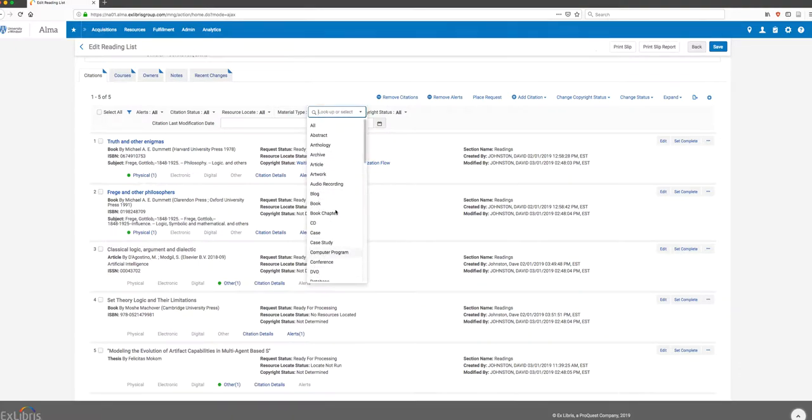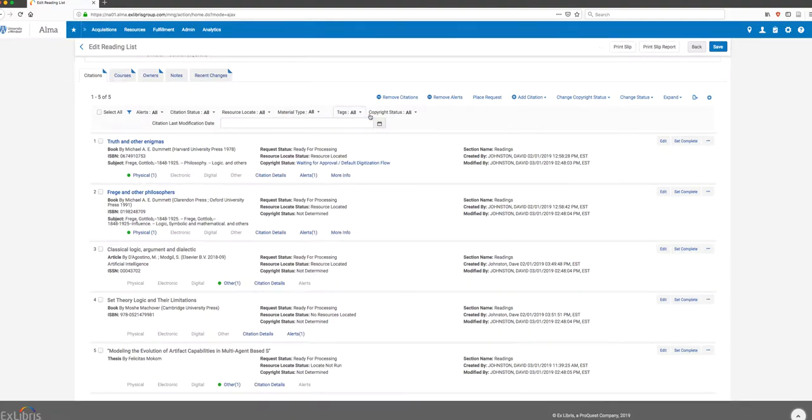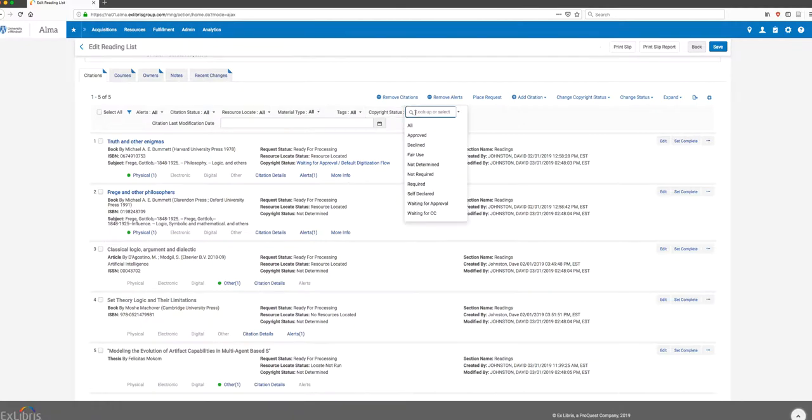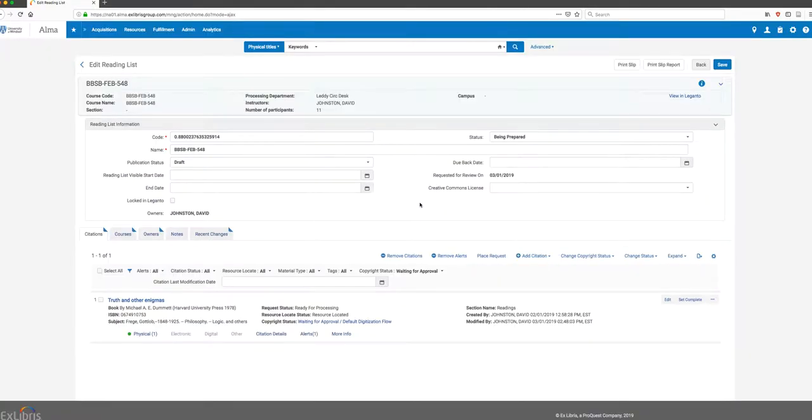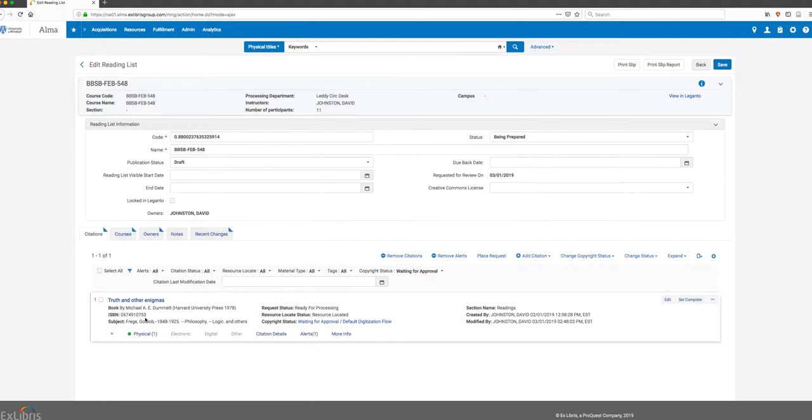I can look for things that have an outstanding copyright status. One important thing is a digitization request - if someone says I'd like chapter two copied and put online, I can search by Waiting for Approval. I'll do that right now, and you can see it eliminates from the list temporarily the other readings and shows us the one item that has an outstanding copyright status.